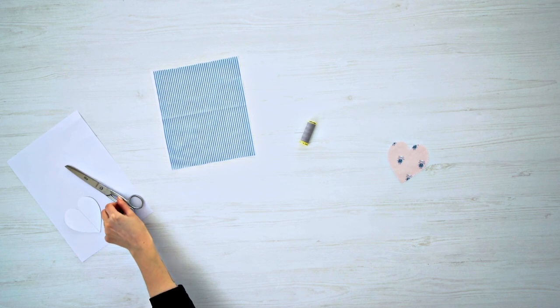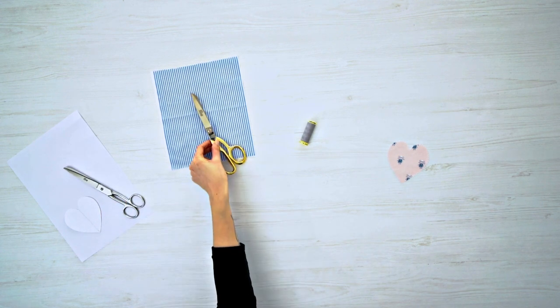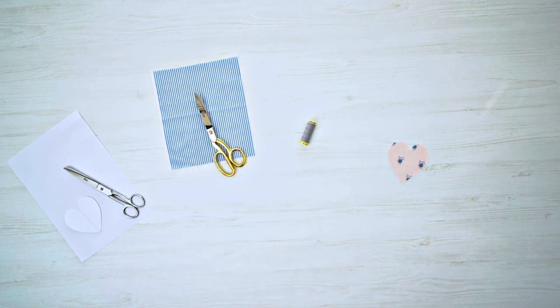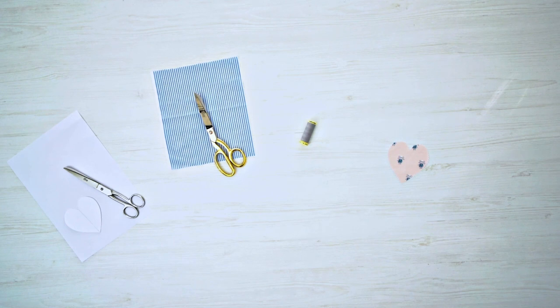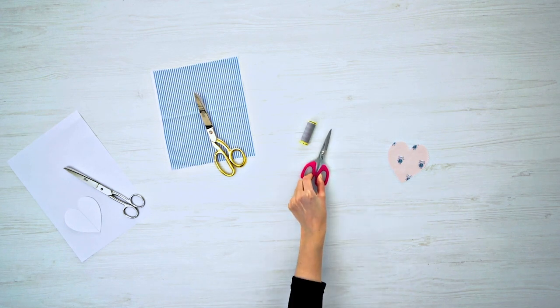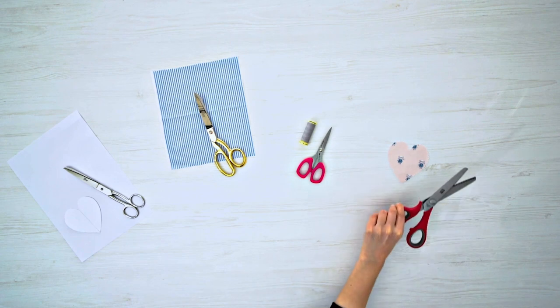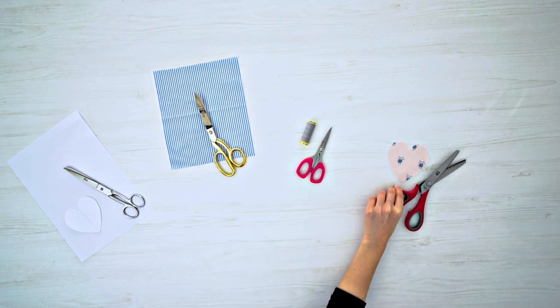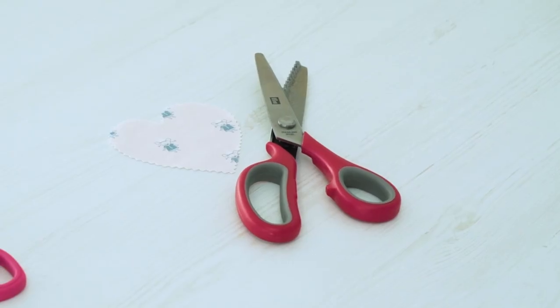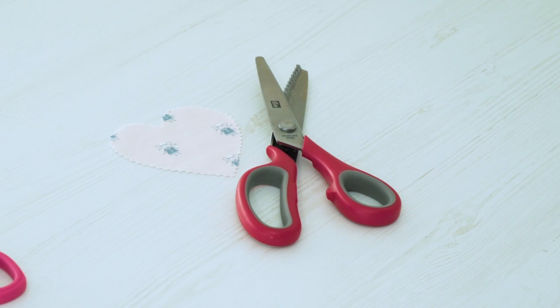Paper scissors and fabric scissors are essential. Please avoid cutting paper with your fabric scissors, otherwise they will become dull. A small scissors for cutting off threads and pinking shears for decorative edges or non-frayed fabrics are also quite useful.